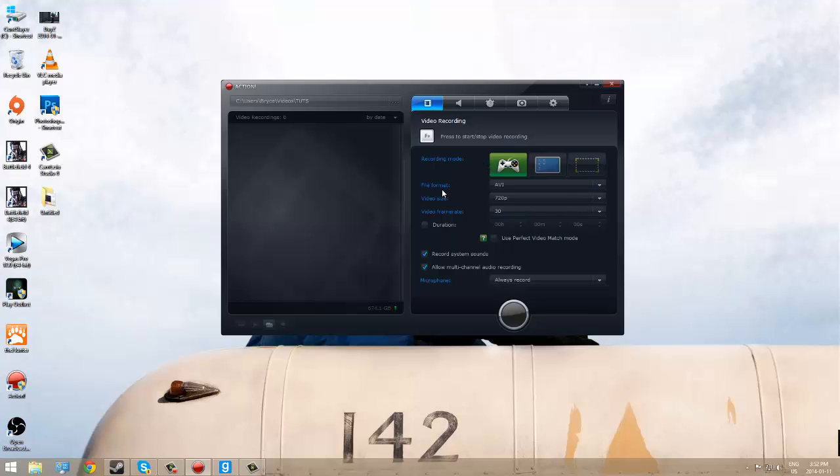There is no point of recording 60 frames per second unless you're planning on doing slow motion in the editing software. You want to click 30. You're going to record system sounds and allow multi-channel audio recording. That allows more than one channel, so it allows to record your gameplay audio as well as your microphone audio.